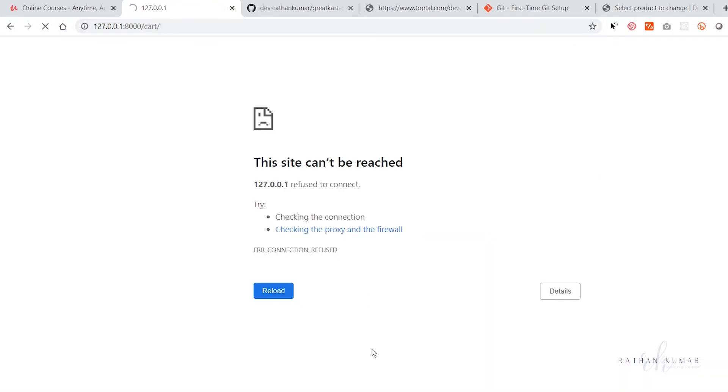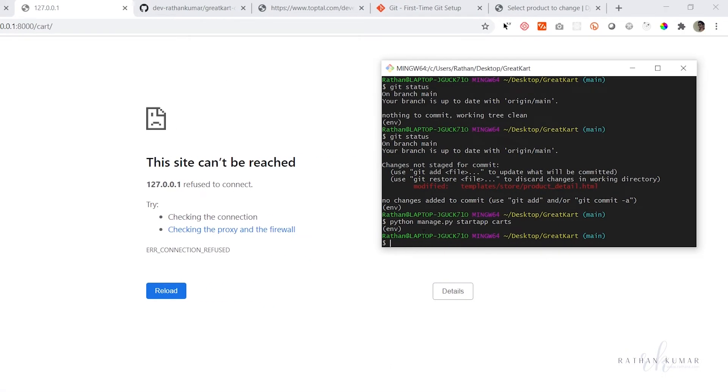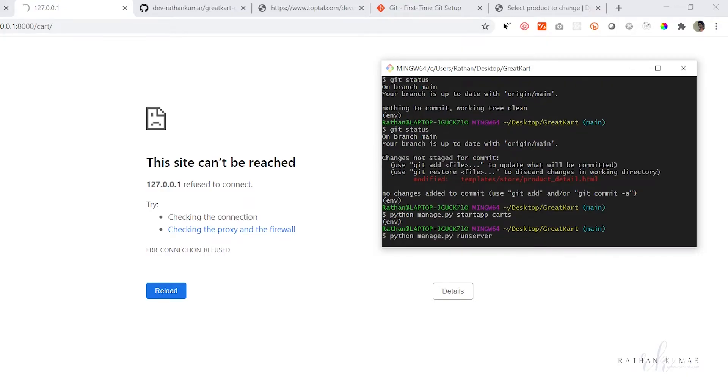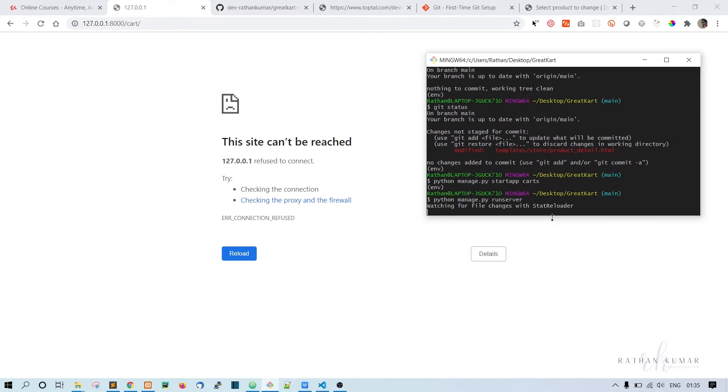Let's say cart. Oh sorry, something is wrong. We did not start the server. Python manage.py runserver. Alright, reload, and our page is working now.